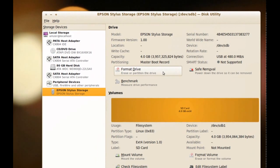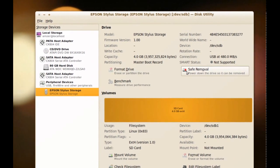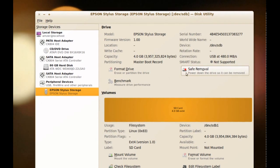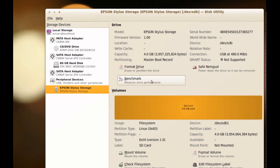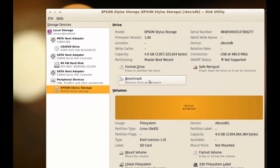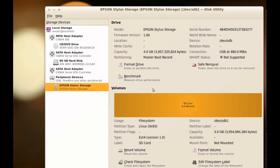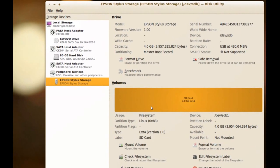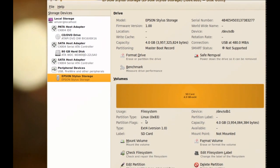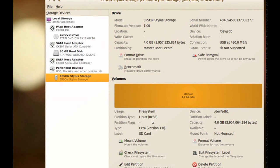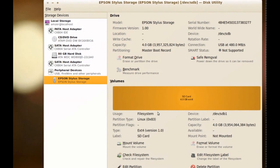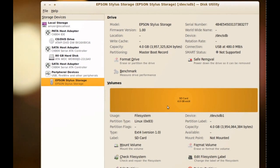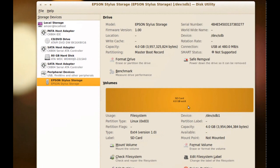We have Format Drive, Safe Removal which will unmount the drive for Safe Removal. And we have Benchmark. And here we have some more information about the drive. If we had more than one partition, it will show us the partitions here.